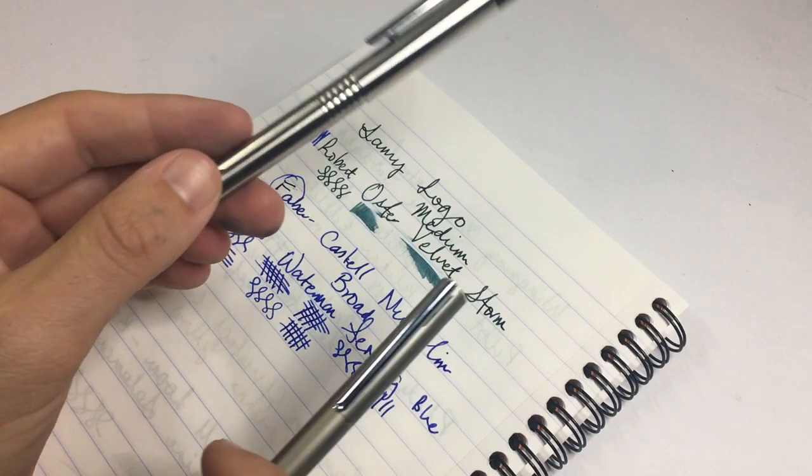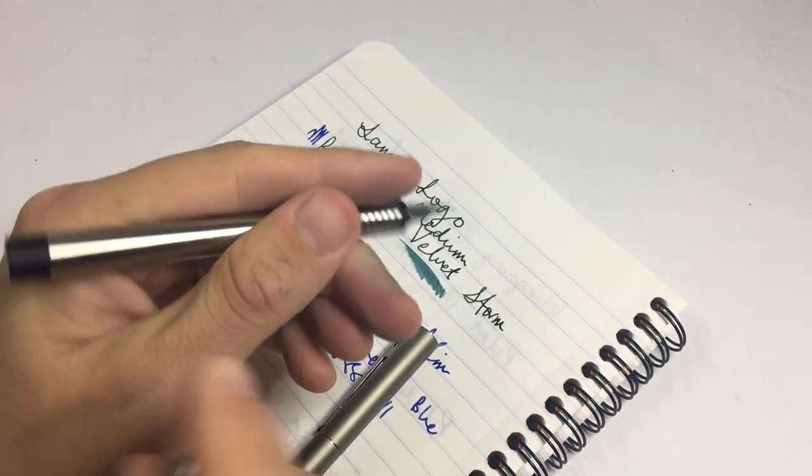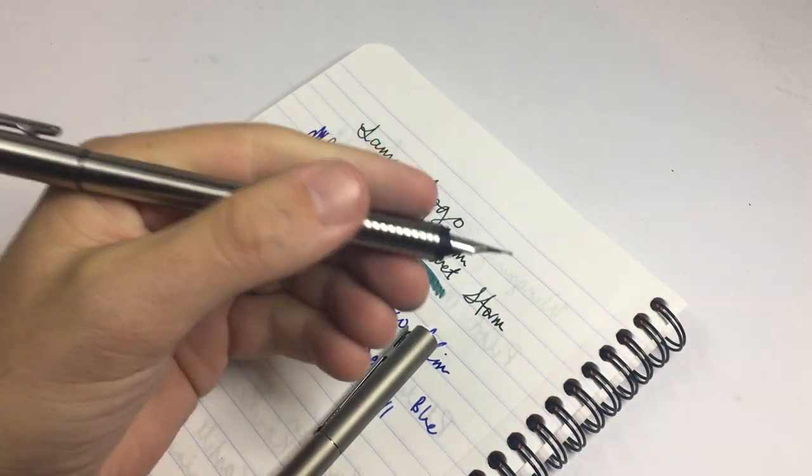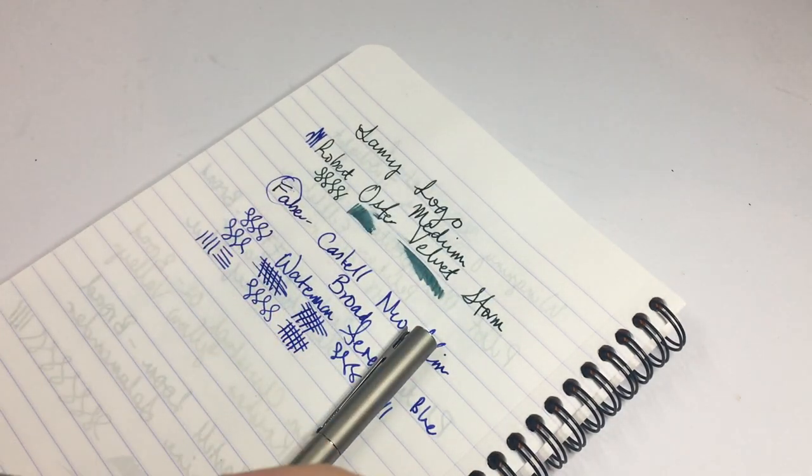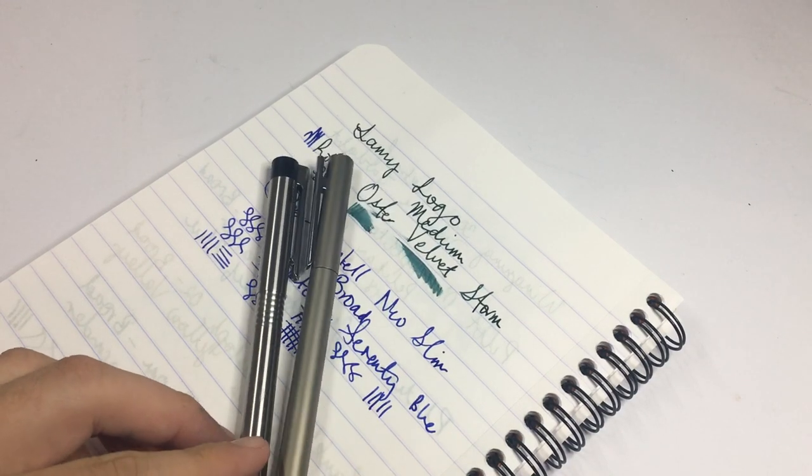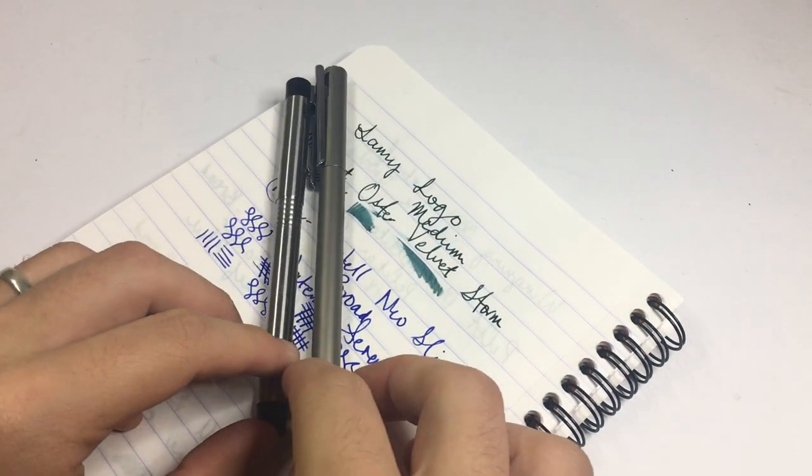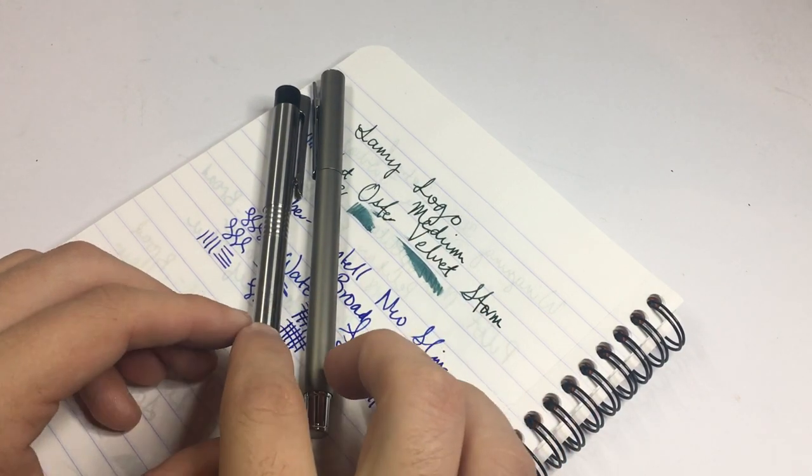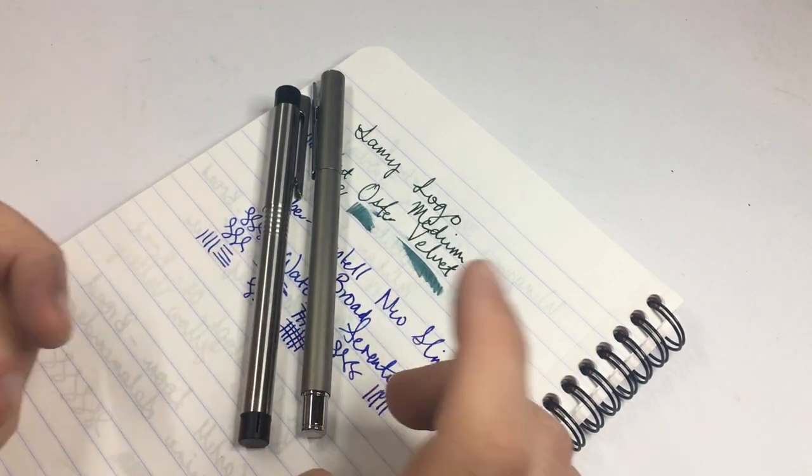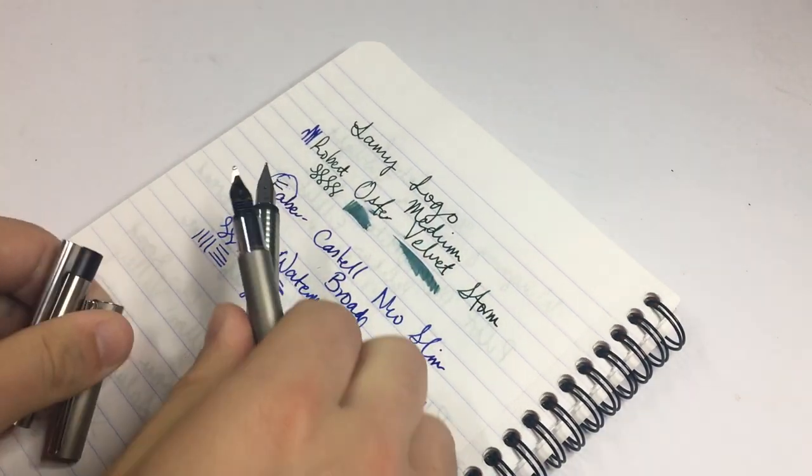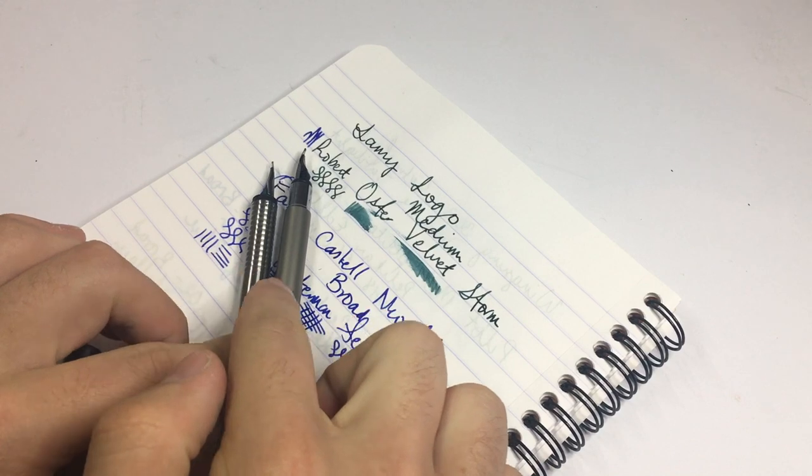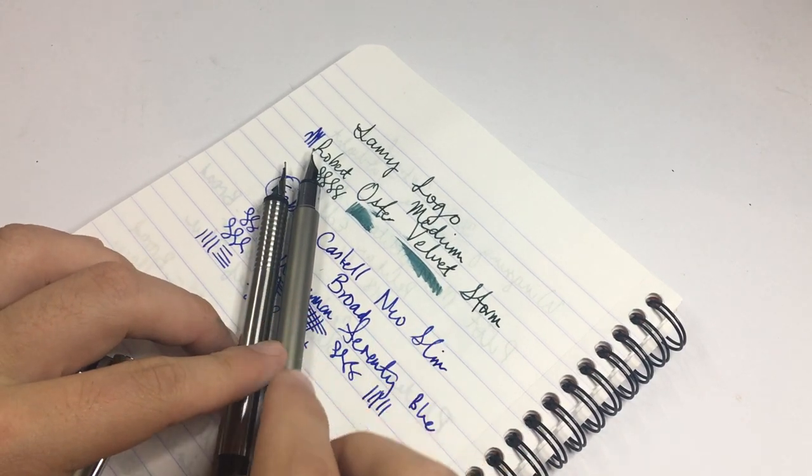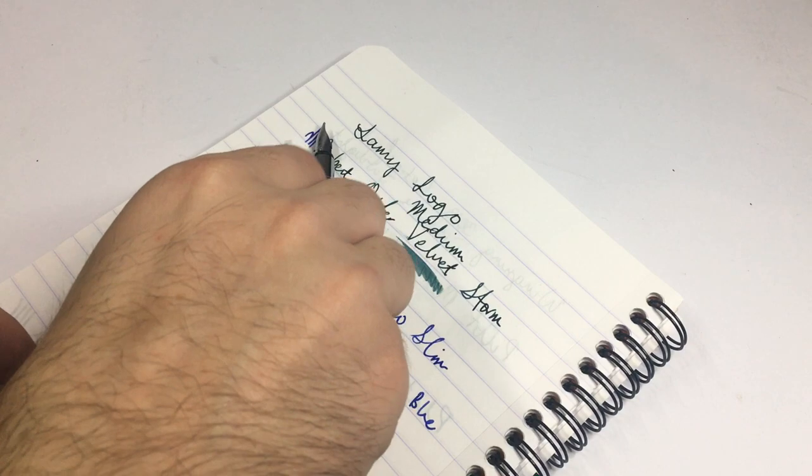Capped, the Logo is 135mm. Uncapped, 117mm. And posted, it's 161mm. Now, this is where things start to get a bit interesting. Let's just look at these pens quickly in terms of their size. The Faber-Castell is 140 versus 135 when it's capped. Unposted, it's 117 as I said, and the Faber-Castell is 122. So still just a couple of millimeters longer.